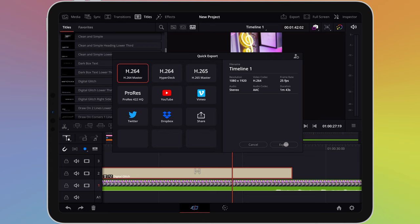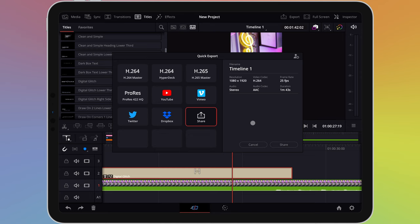By default, the video will be exported to the files app on your iPad. However, if you tap the share option, you'll have the ability to save it directly to your photo library, or to send it to another app. Once you've chosen your option, tap export to begin this process.